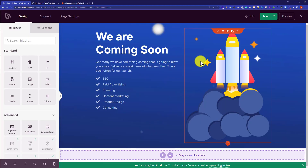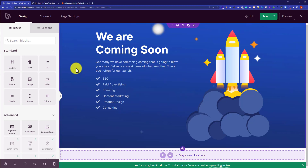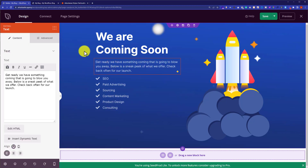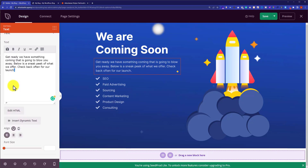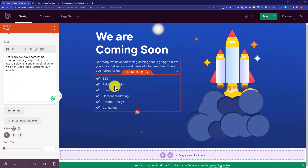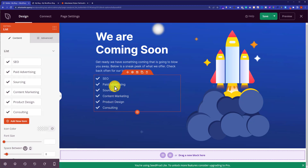Now we are in the SeedProd page builder and from here you can edit anything. If you want to change this text, just click on it, and once the text is selected, from the left side you can easily edit it. If you want to add a new paragraph, you can edit it easily. You can also edit this list — just click on it and on the left side you will see its options, from where you can easily edit it.